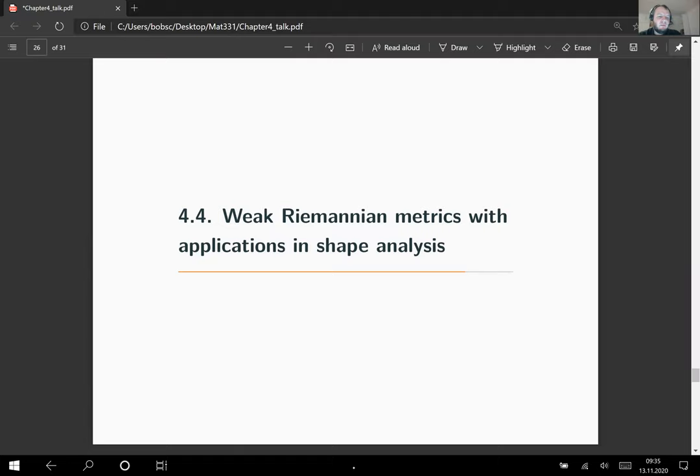In this chapter we want to study weak Riemannian metrics with applications in shape analysis. The purpose is twofold: we want to investigate the so-called L2 metric on a certain space of mappings, which is a metric that appears a lot in shape analysis applications.